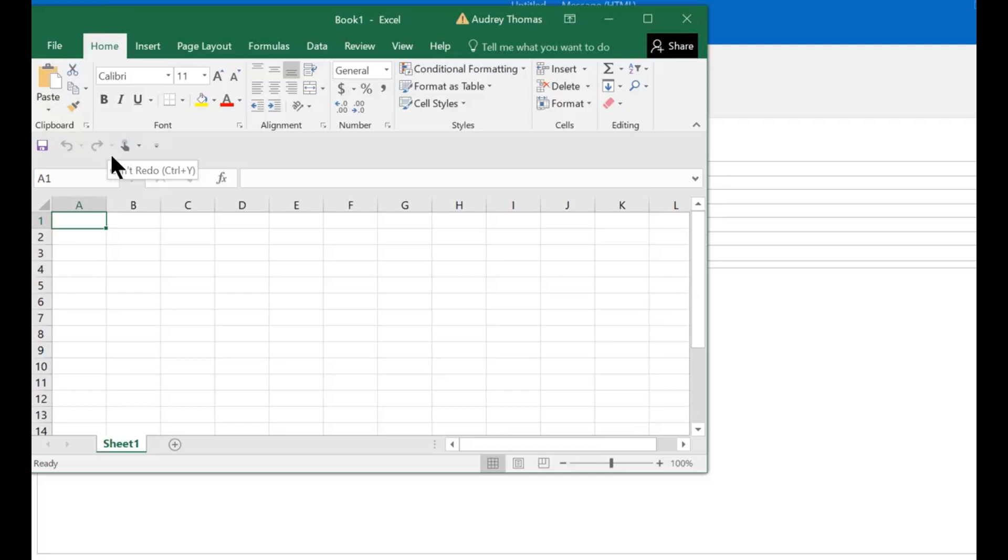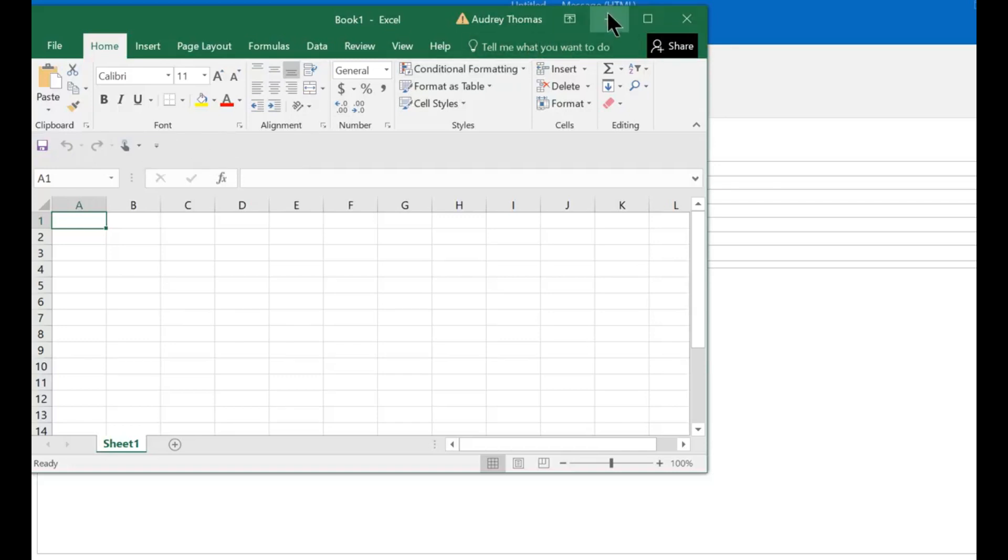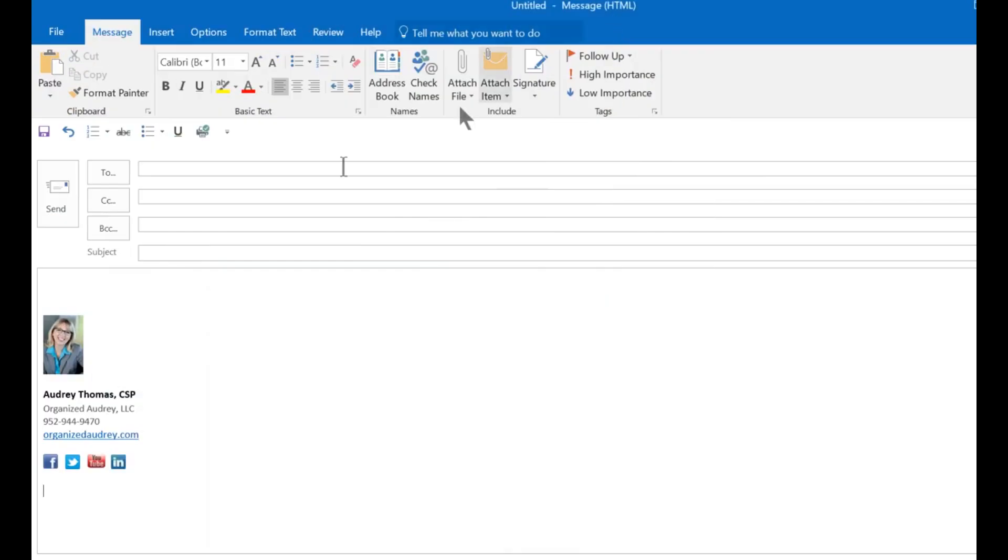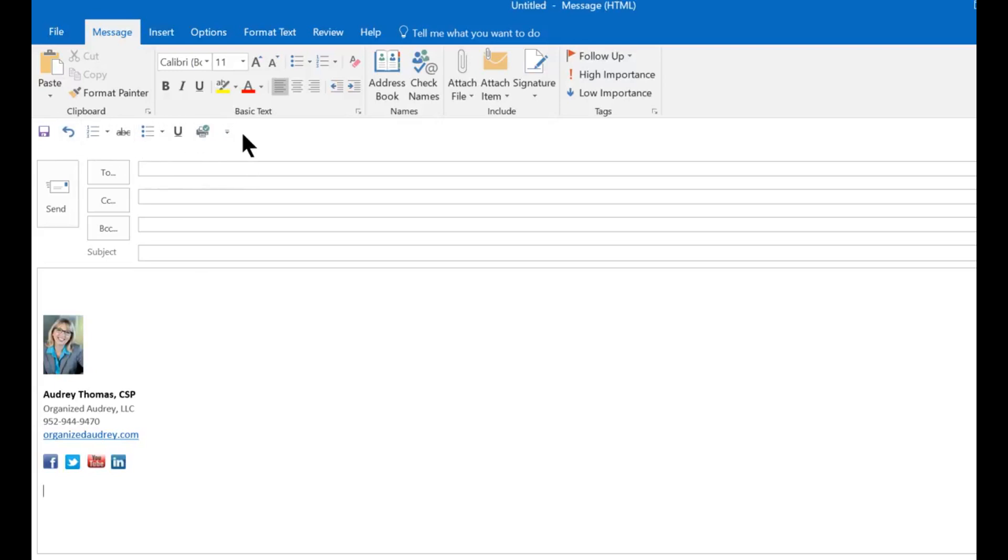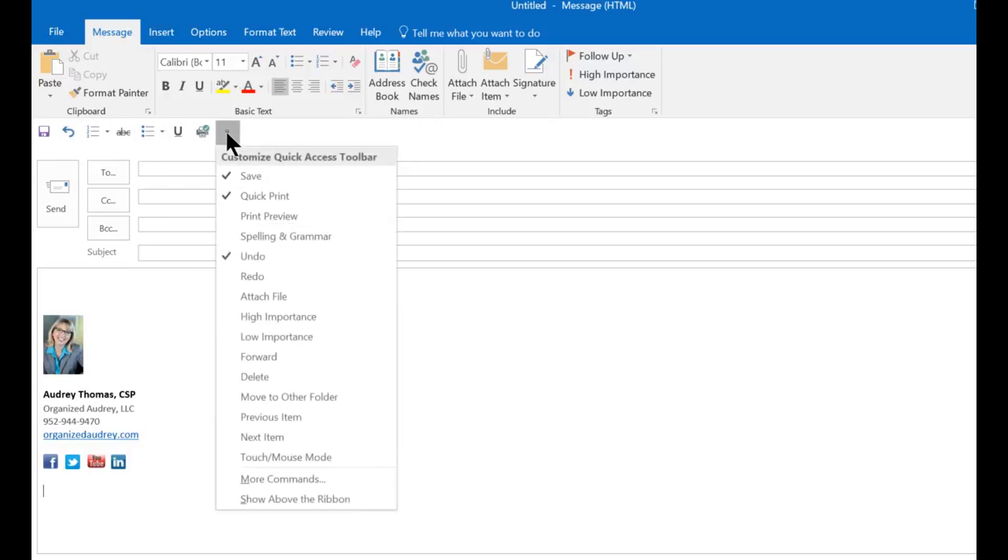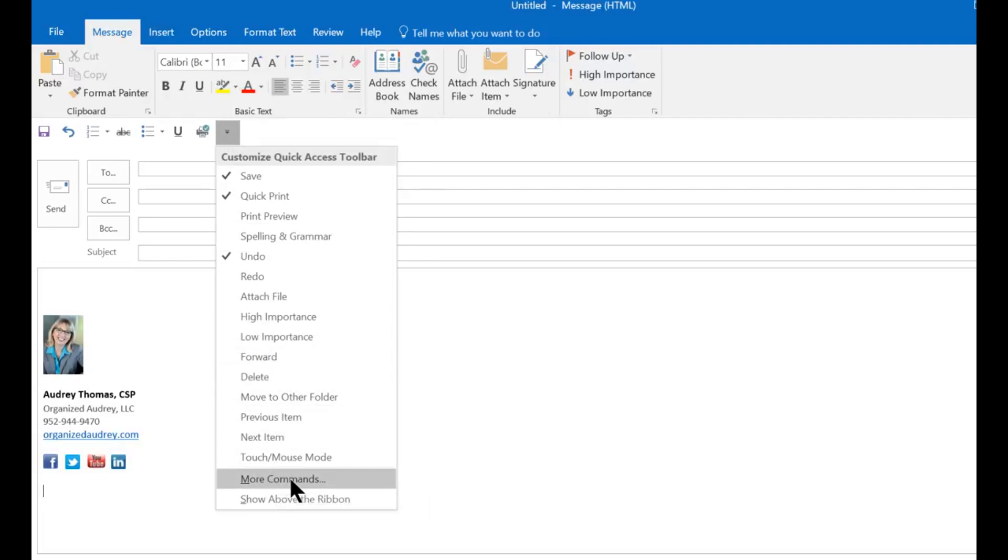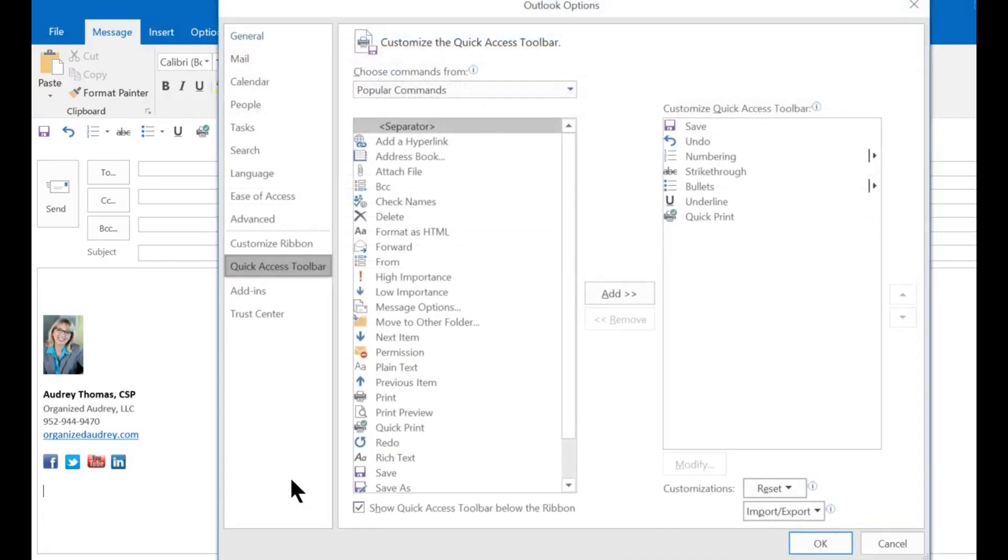Now I want to demonstrate how you can customize this Quick Access Toolbar with your favorite buttons. I'm going to jump over to Outlook's email and demonstrate it there just so you can see what it looks like. I've already moved mine to below the ribbon. In order to customize it you're going to click on this down arrow again. You're going to scroll almost all the way to the bottom to the phrase More Commands.